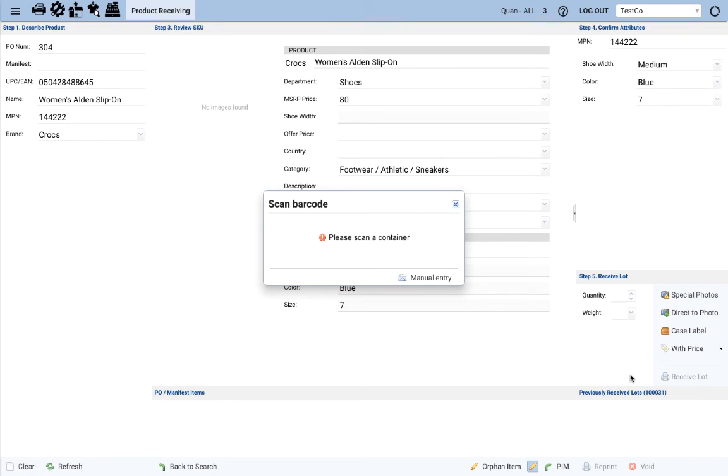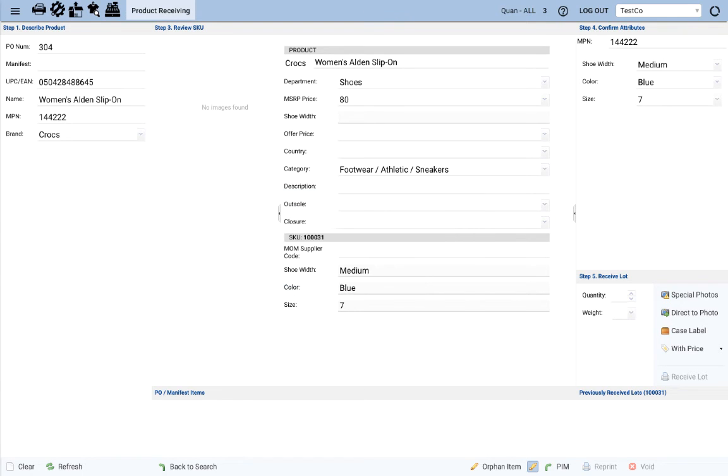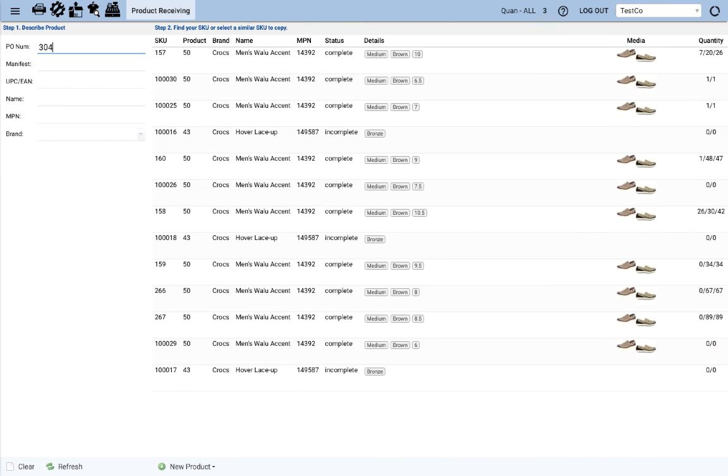Let's scan the container. And again, the lot label prints and you put that right on your product.